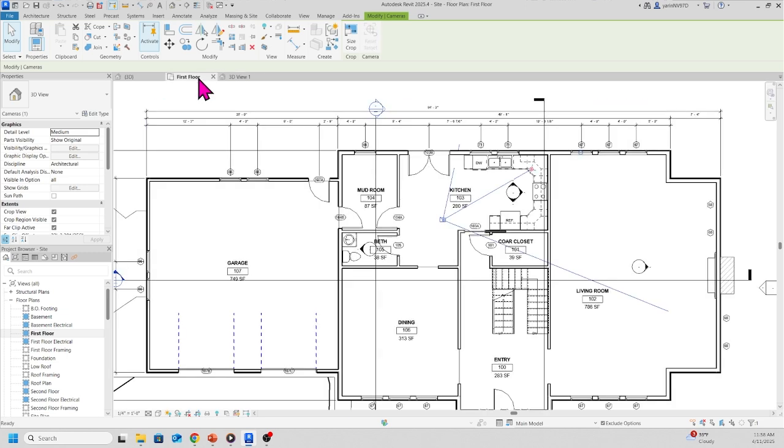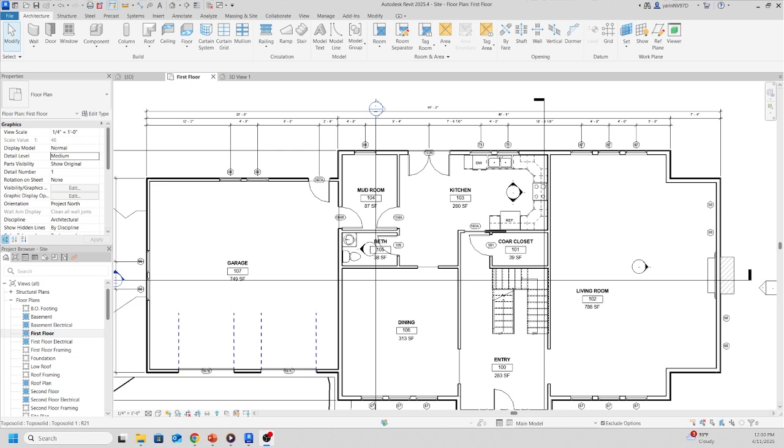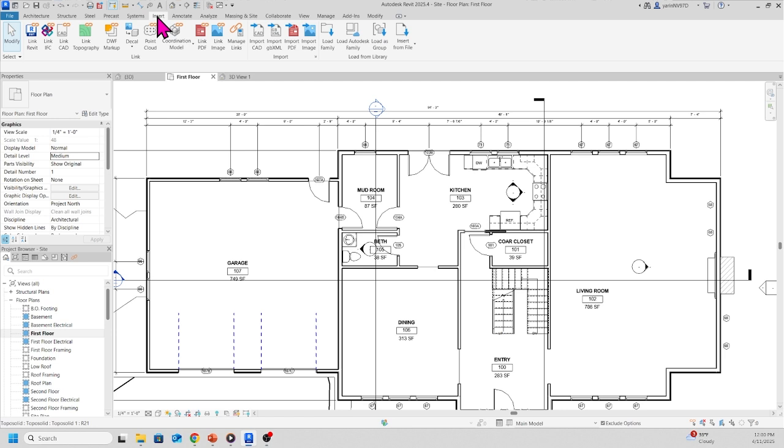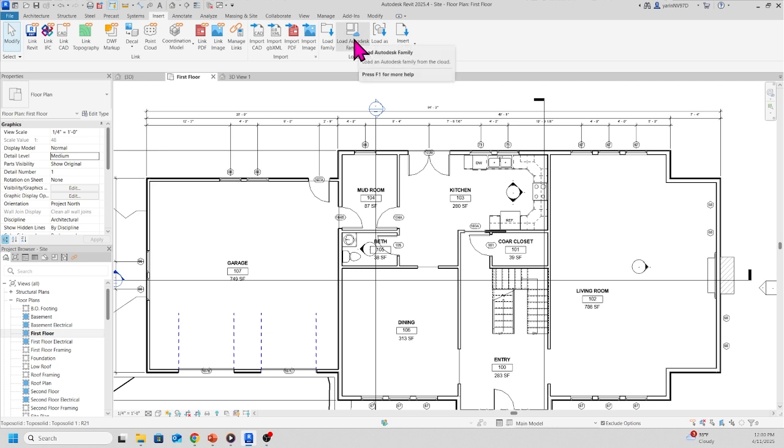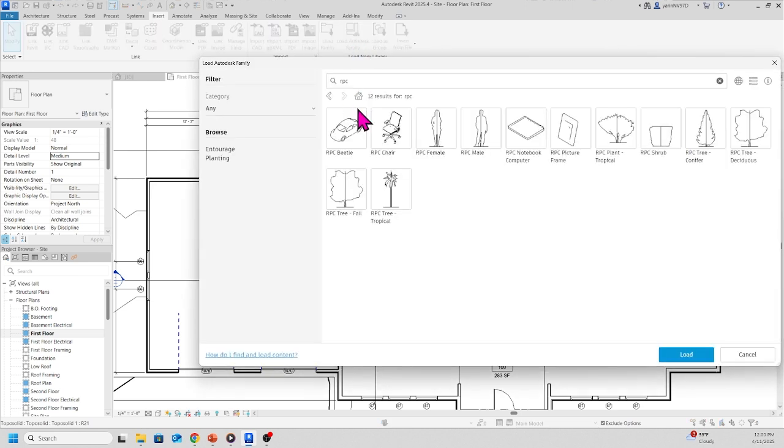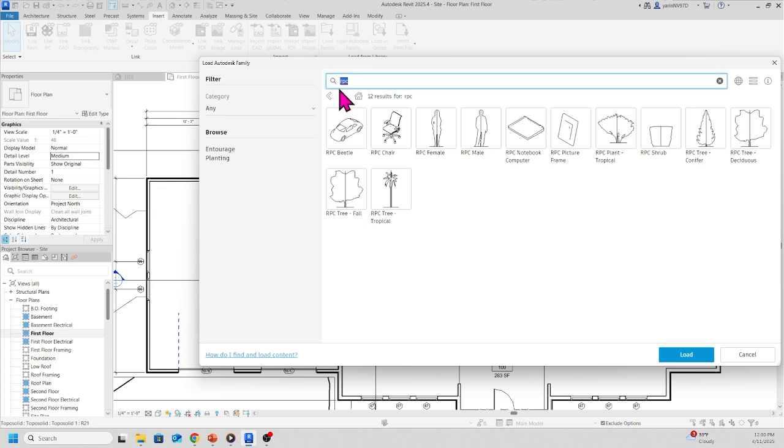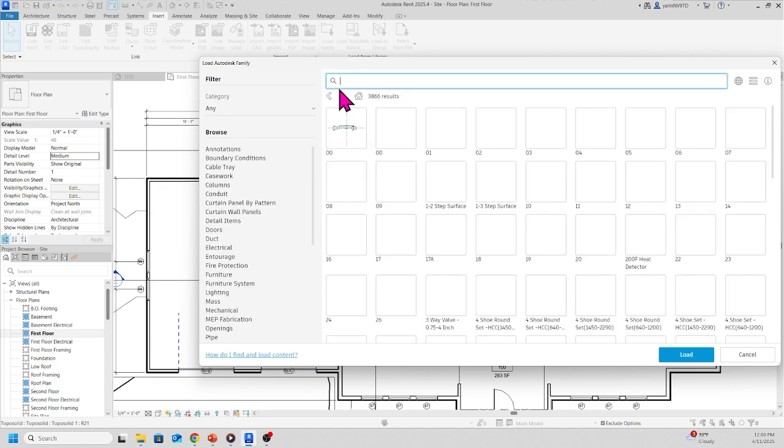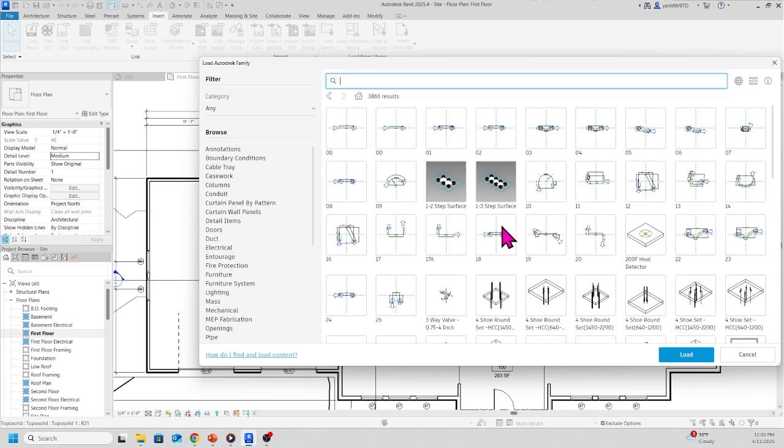From here, go to the tab where it says Insert. Click Insert. Once you hit Insert, your ribbon changes. Come up here where it says Load Autodesk Family. Click on that. You should come up to something like that, then type in RPC and hit Enter.